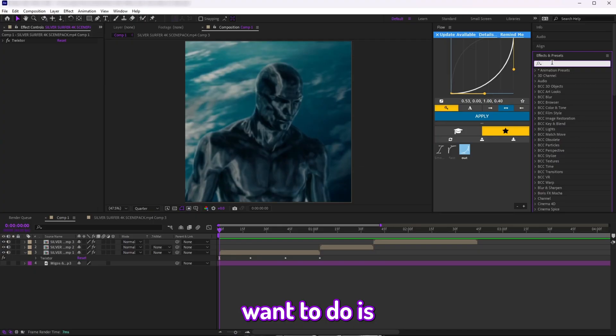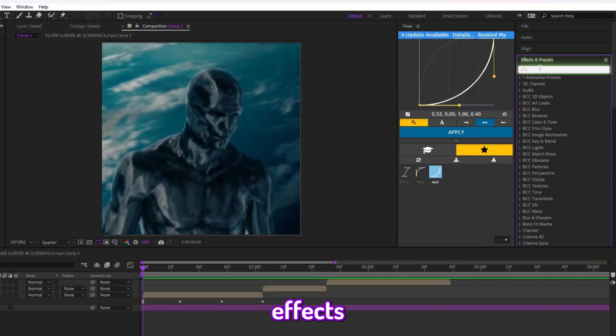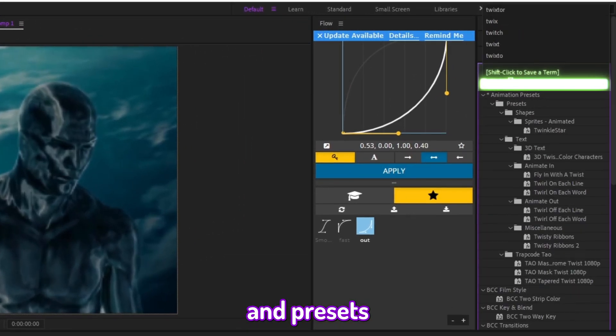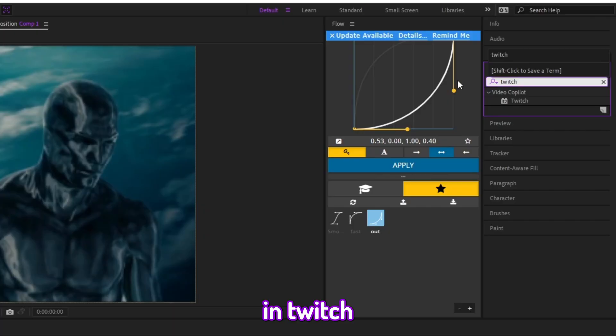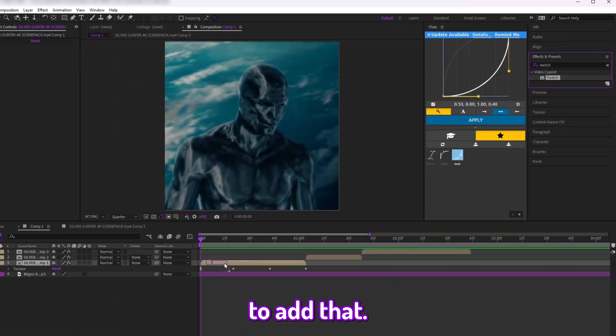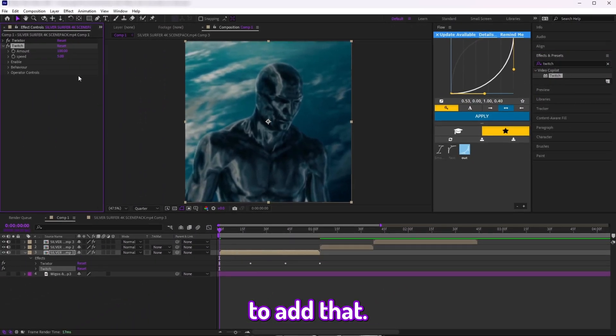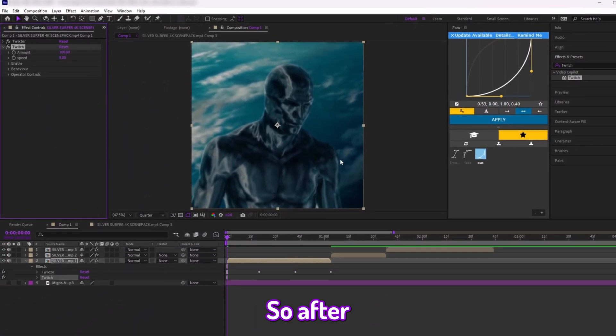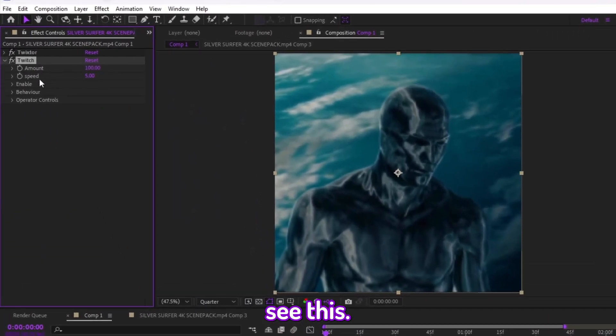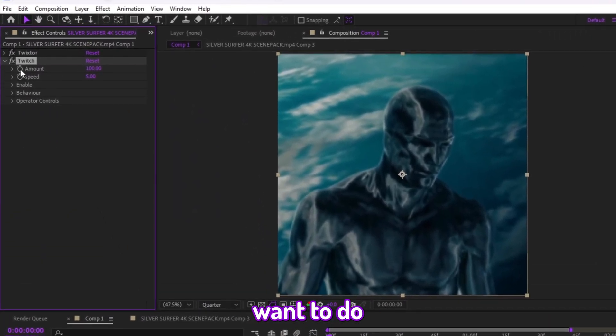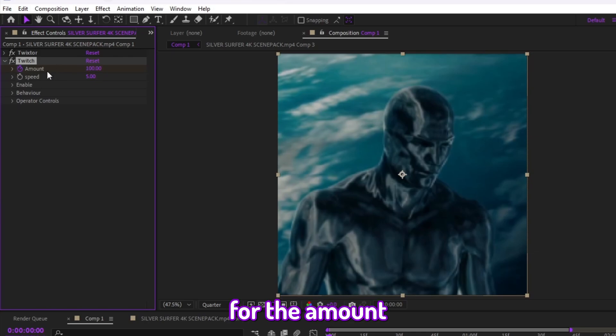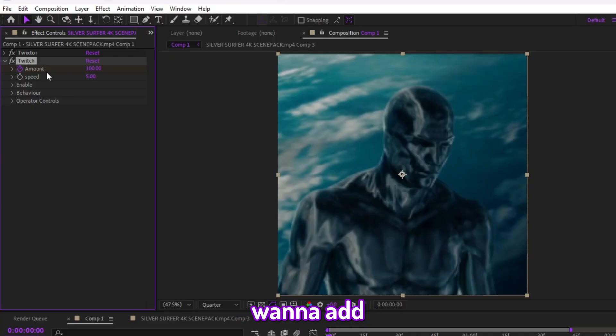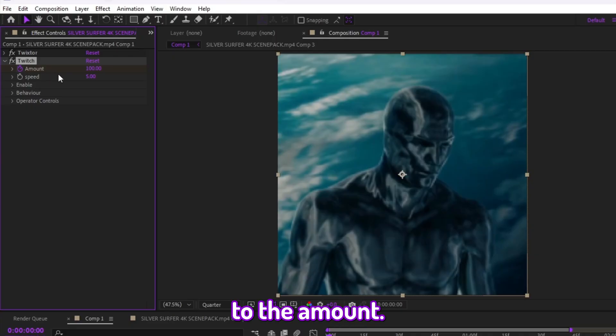What you want to do is go over to the Effects and Presets and type in Twitch and add that. After you add that, you see this. What you want to do is click on the little stopwatch for the Amount and add 185 to the amount.